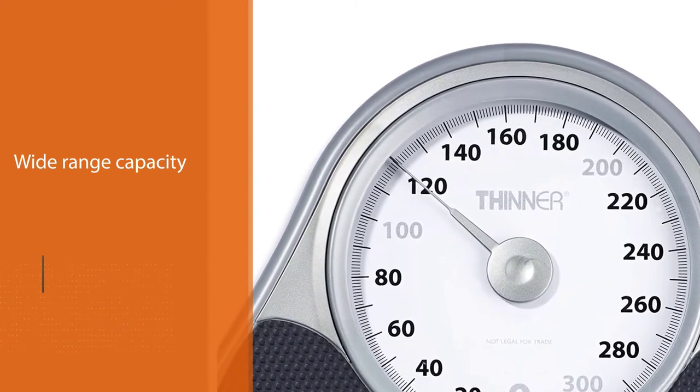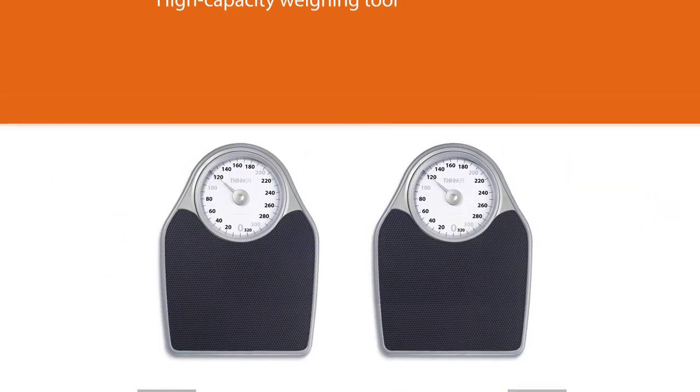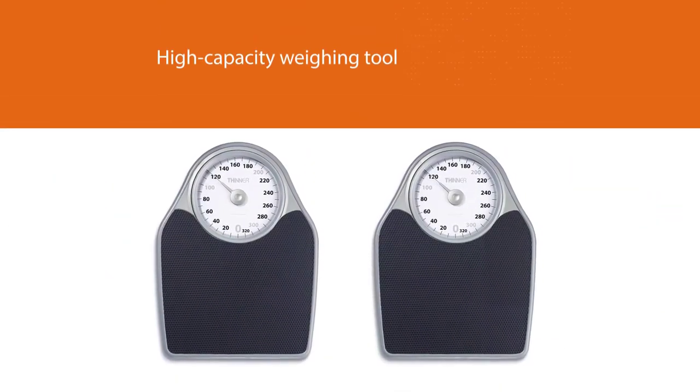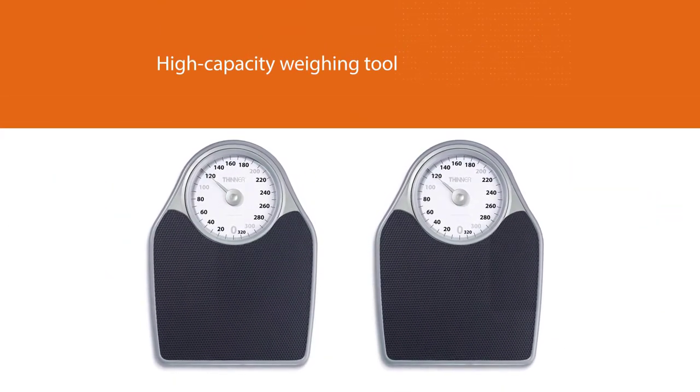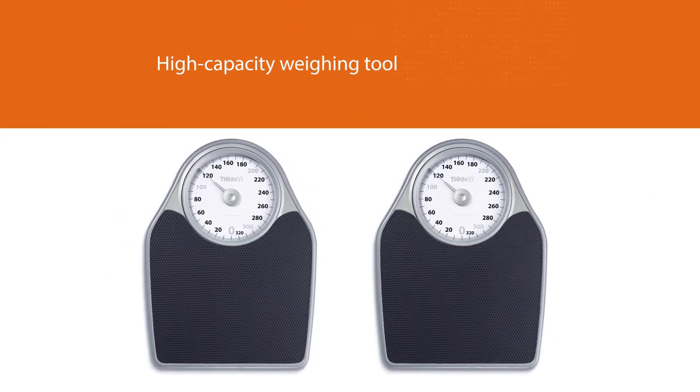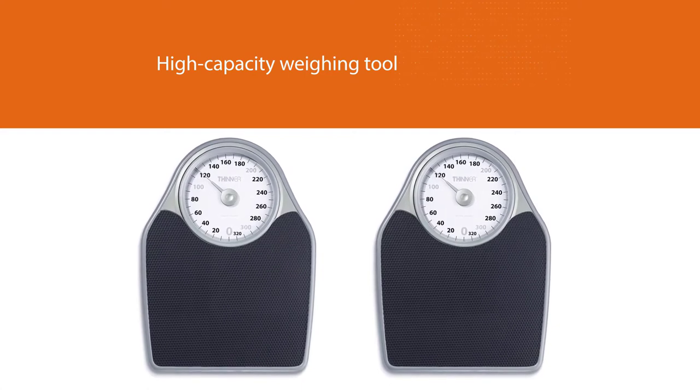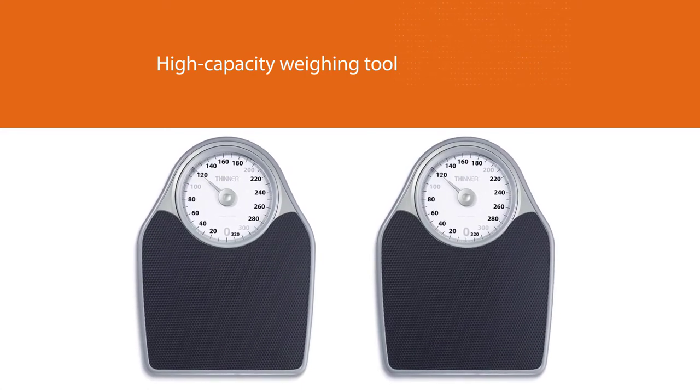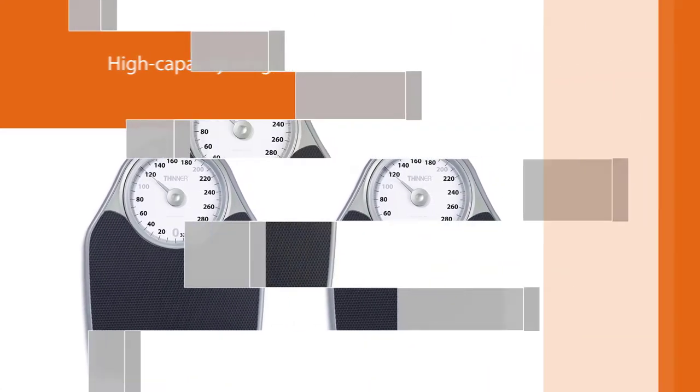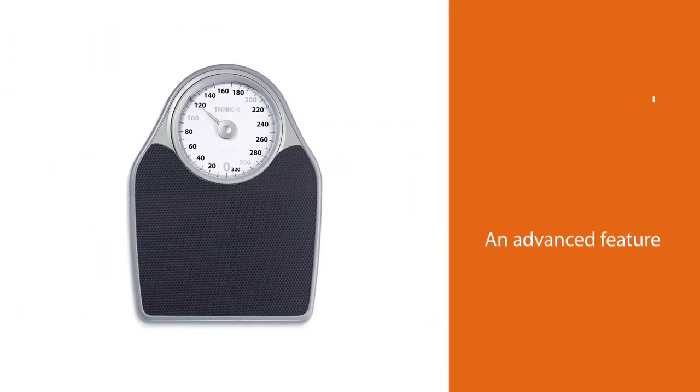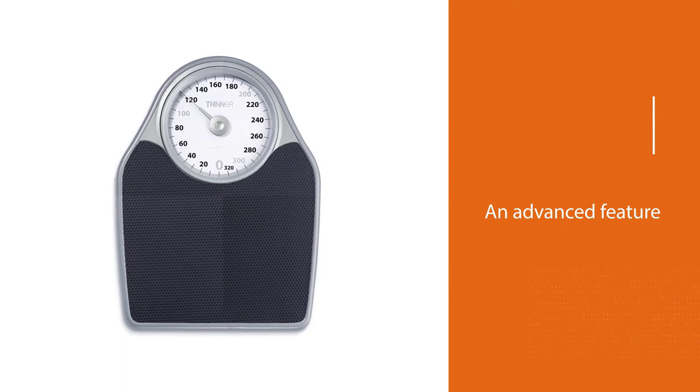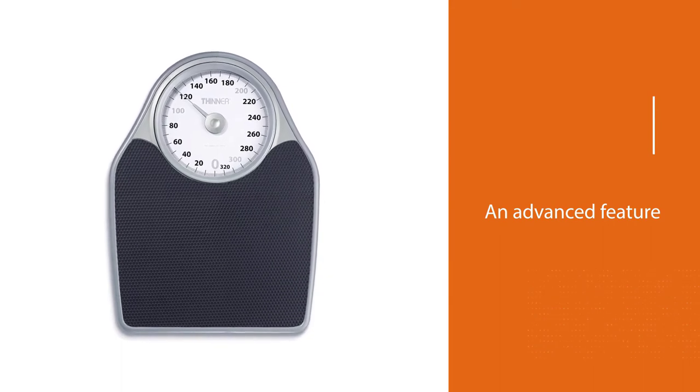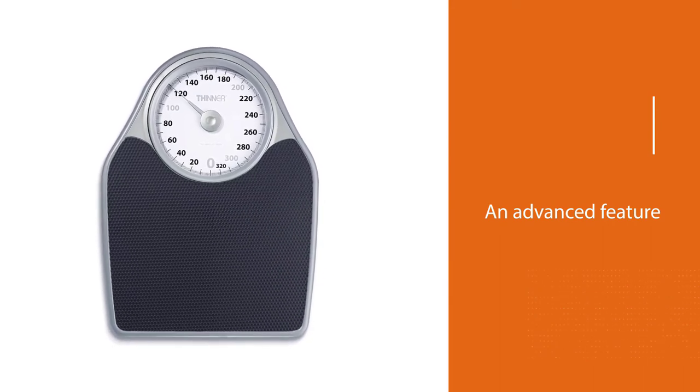This scale is maintained with an advanced feature of not requiring any battery to be updated for its working and no need for 20/20 vision to read out the measurements.